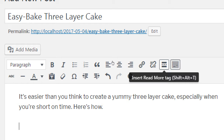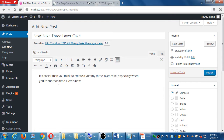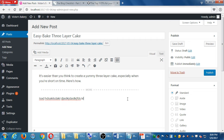After I publish and visit site, going to the blog, I can see the preview text and 'Continue Reading'. Clicking it changes the URL from 'victorsbakery.com/blog' to 'victorsbakery.com/easybake3layercake'. The full post appears with the category shown as a folder icon in this theme. The 'Edit' link only appears because I'm logged in — normal visitors won't see it.